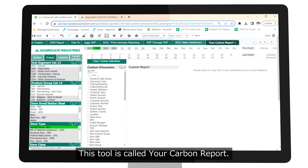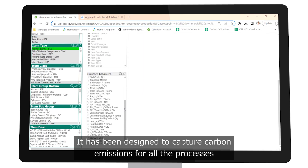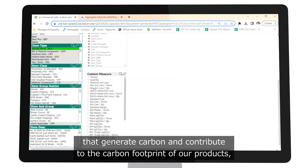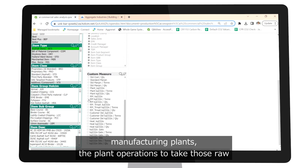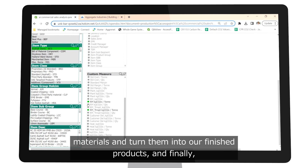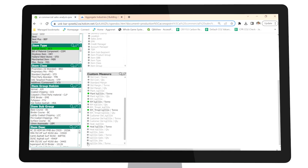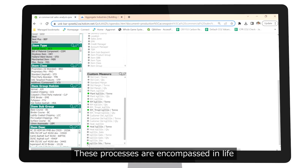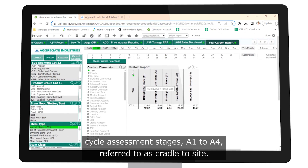This tool is called Your Carbon Report. It has been designed to capture carbon emissions for all the processes that generate carbon and contribute to the carbon footprint of our products, including raw material processing, transporting those raw materials to our manufacturing plants, the plant operations to take those raw materials and turn them into our finished products, and finally the haulage and delivery of the finished products to our customers. These processes are encompassed in lifecycle assessment stages A1 to A4, referred to as cradle to site.